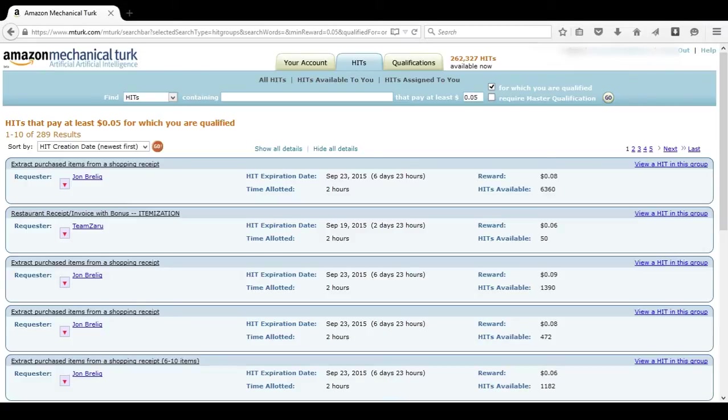So this is what is commonly referred to as a batch HIT. You want to work on batch HITs because that means they pay fast, they get your numbers up, and they're worth doing.